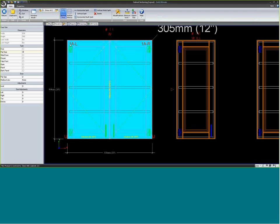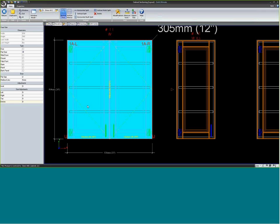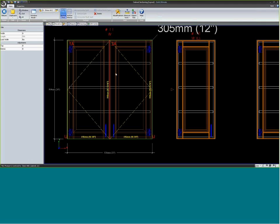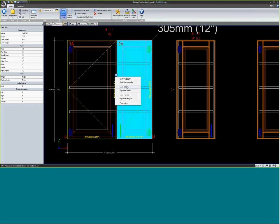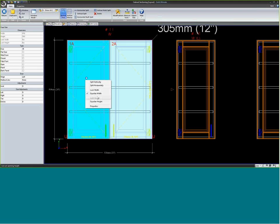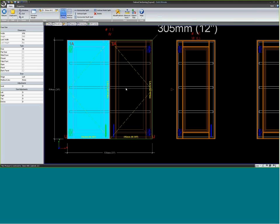Until you split the section, both doors are treated as one big blue window — any customization like extending doors down applies to both because they're linked. To independently customize hinging on each door, I need to divide this one big section into two smaller sections using the vertical split tool. Now I can select individual doors and resize them independently. I can right-click and equalize width to split them back to equal sizes.